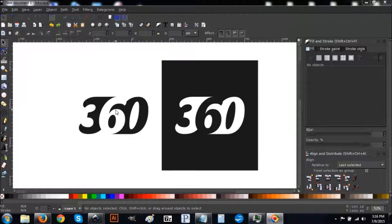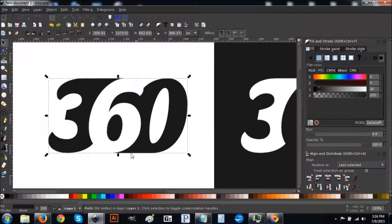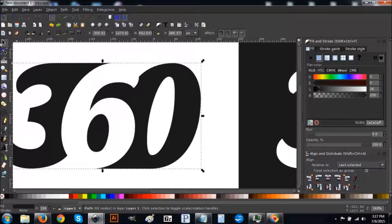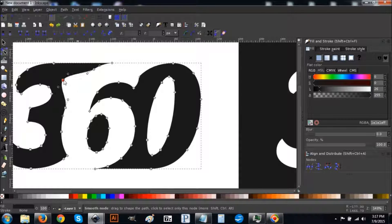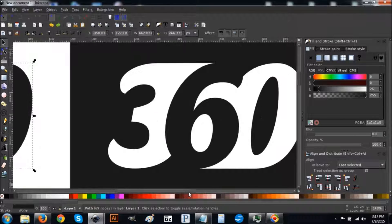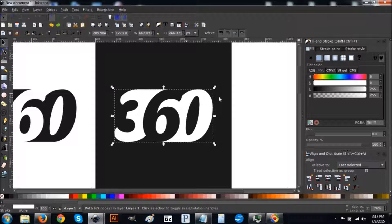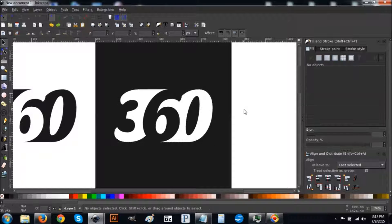Negative space is a concept where you create an object without actually creating the object. You're using the negative space in that object to create the illusion of that object — using the edges and borders of the subject of the graphic to create the illusion of something else in the logo. As you can see here, it looks like there is a number six in this logo but there isn't. It's just an illusion created by the negative space, and it's better illustrated if I show you a copy with the colors inverted. You can see there's a three and a zero, and a six created within the negative space between the three and the zero.